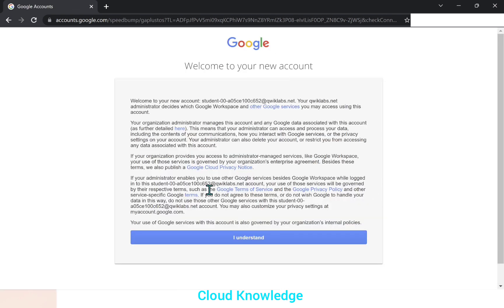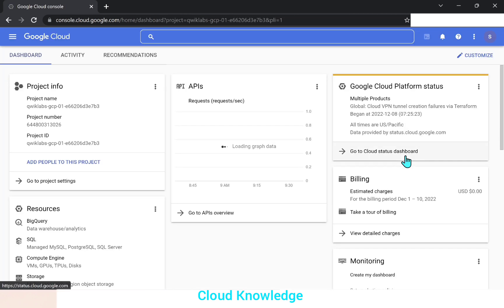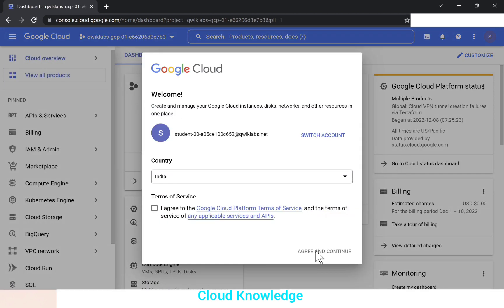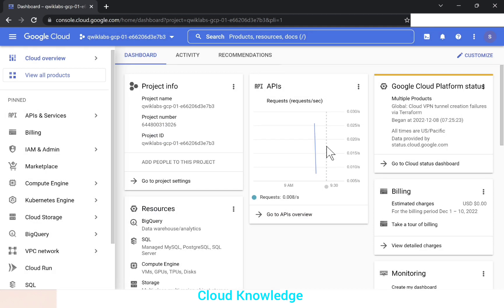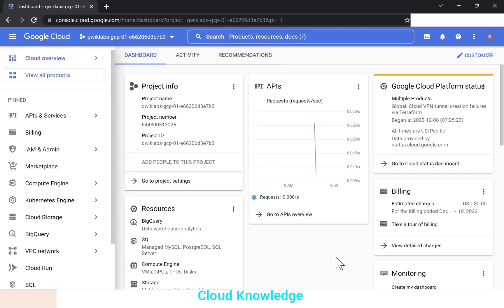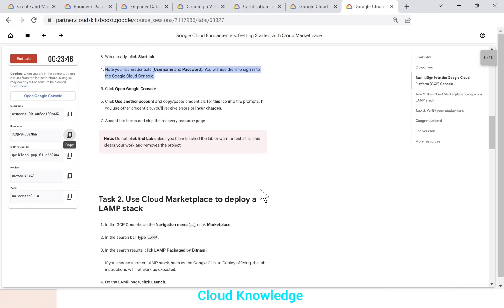So we'll click on I understand. So this will open us the Google cloud console page. We will agree here to the terms of service. You could see the very first page of Google cloud console here. We have performed this task.